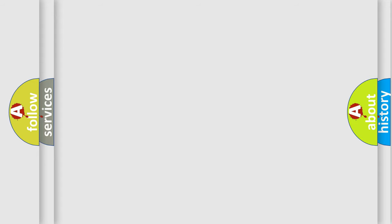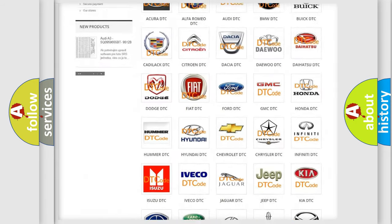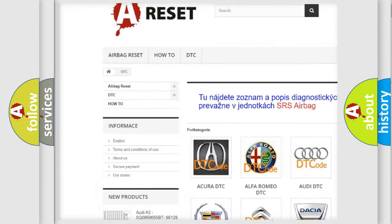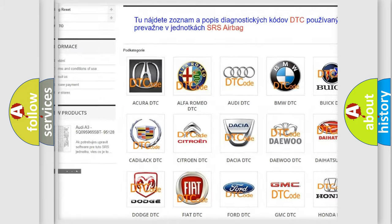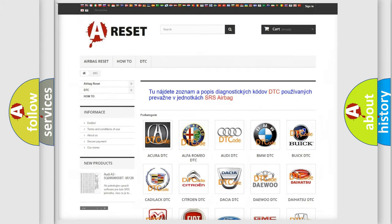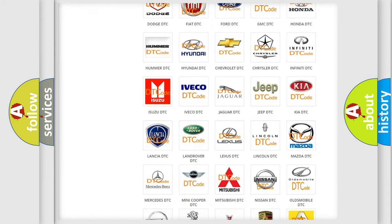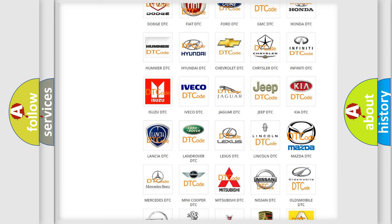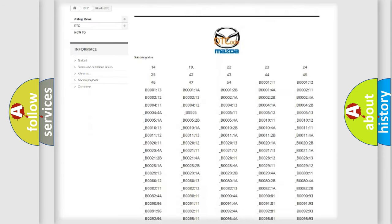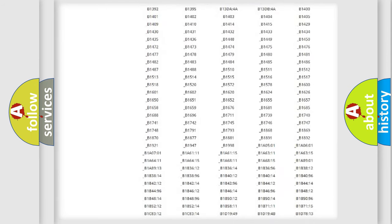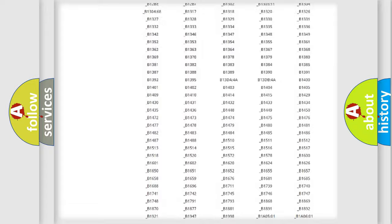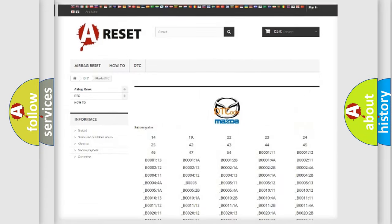Our website airbagreset.sk produces useful videos for you. You do not have to go through the OBD-II protocol anymore to know how to troubleshoot any car breakdown. You will find all the diagnostic codes that can be diagnosed in a car, Mazda vehicles,